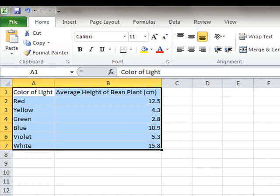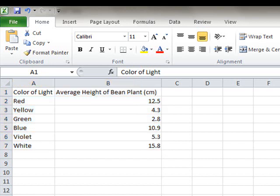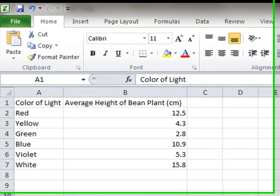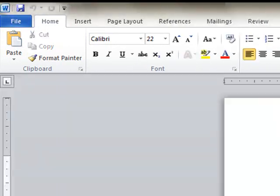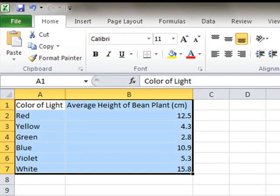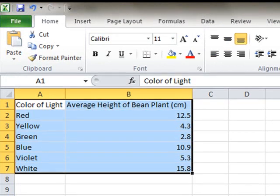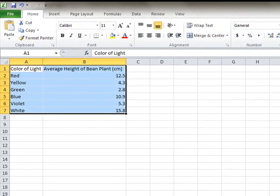You use bar graphs when you have discrete types of data, things like different colors as in this example, or different types of brand names or whatever. I could do how well different types of laundry detergent clean my underwear. It doesn't really matter, but you choose bar graphs when the independent variable is discrete. In other words, it's very different from the next one.